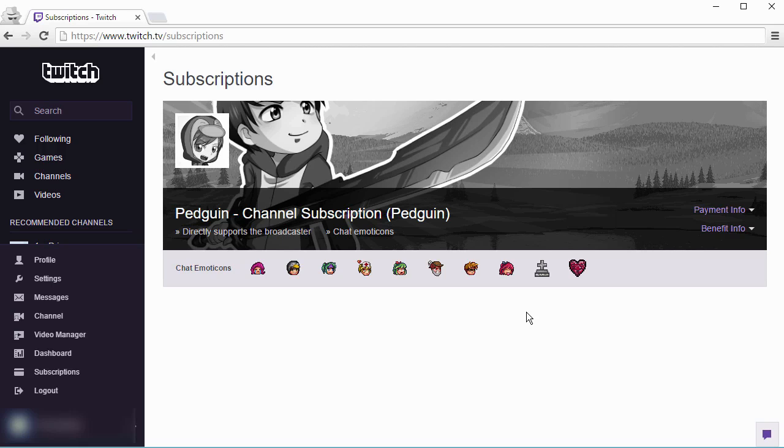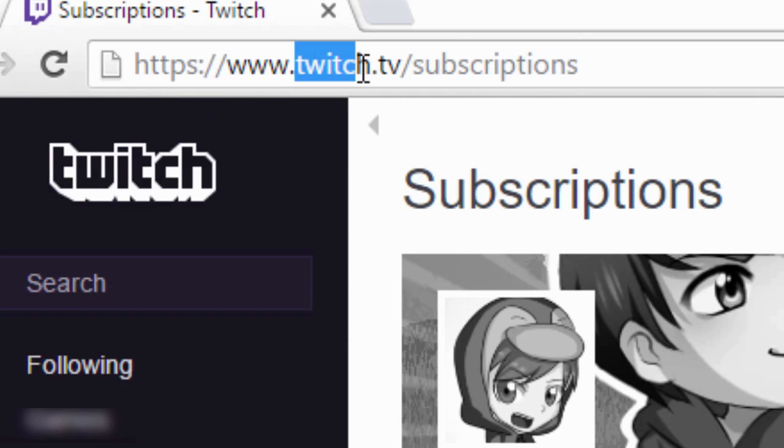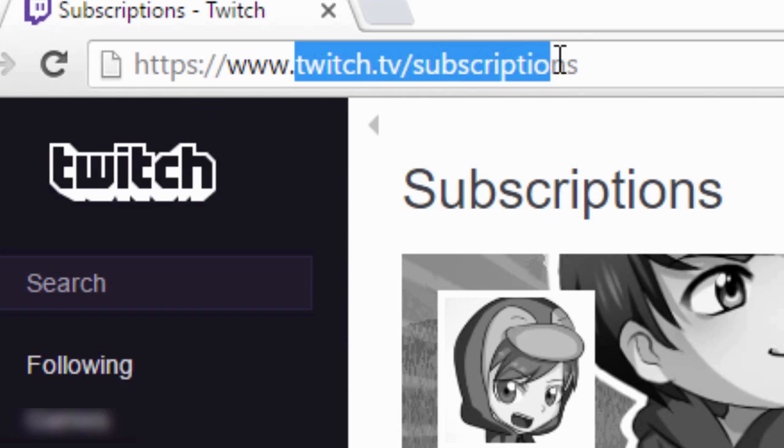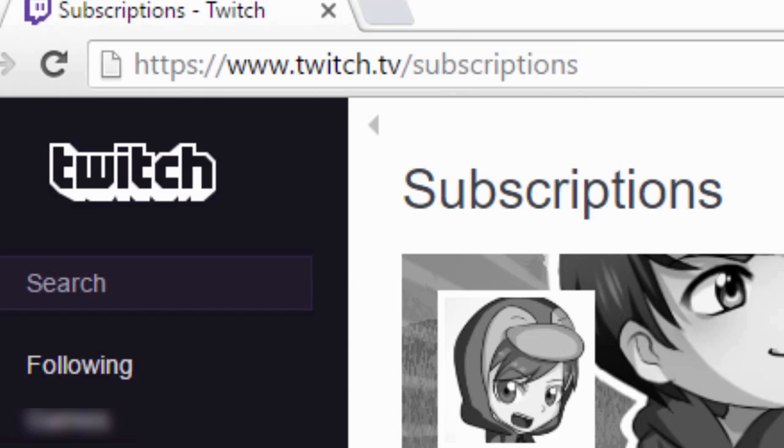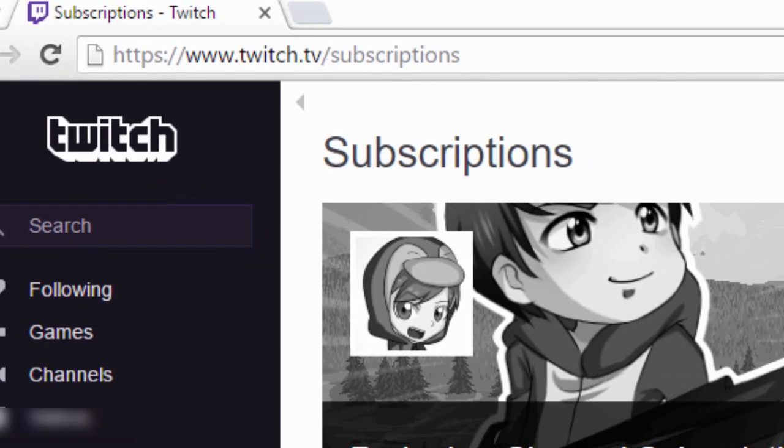How to cancel subscriptions on Twitch TV. All you have to do is go to the website twitch.tv/subscriptions. I will put a link in the description so you just have to click it.